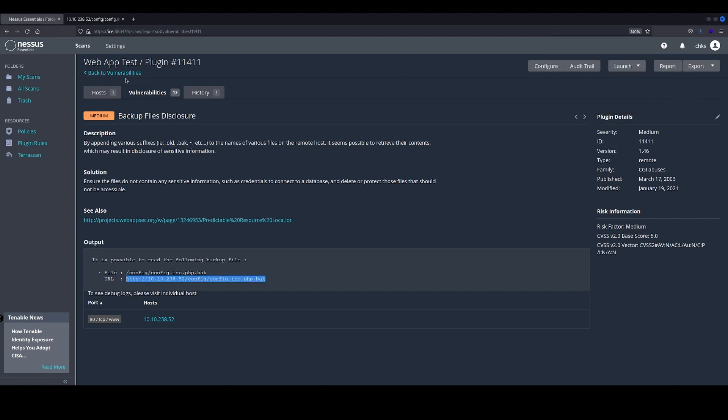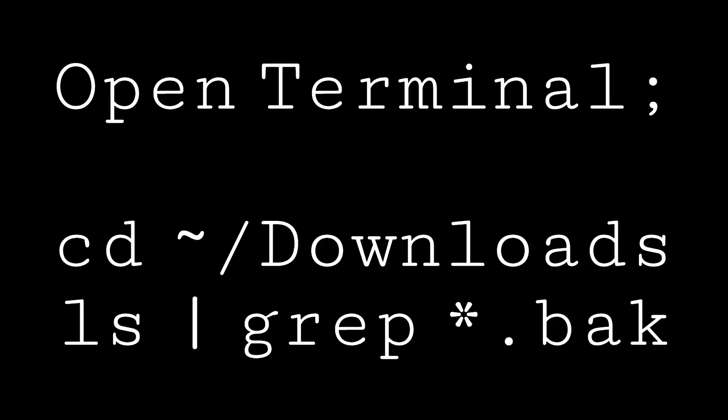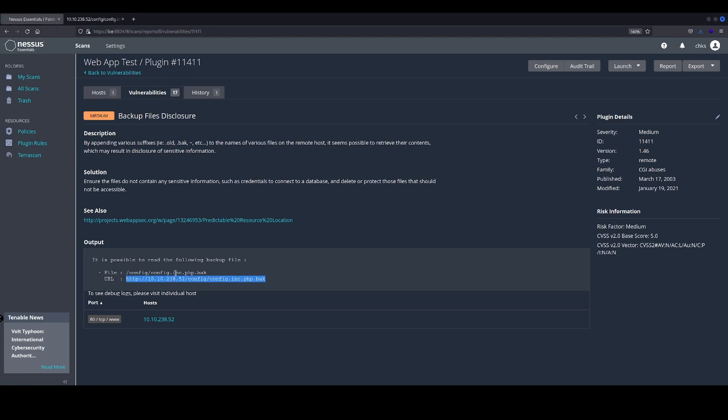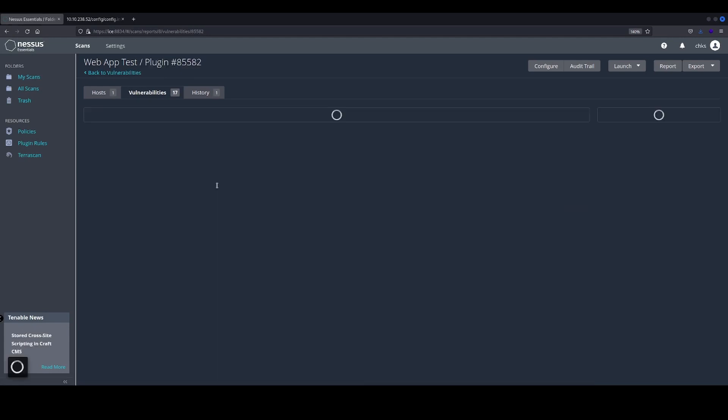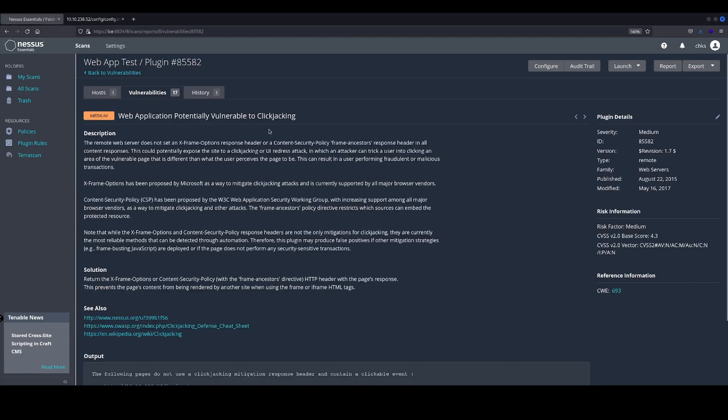So obviously there could be a lot of sensitive information inside here. It's not something that we would want to have disclosed to the public, so that will obviously need to be resolved fairly quickly.